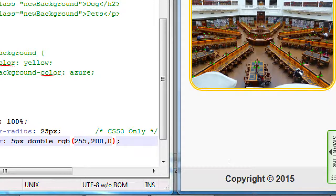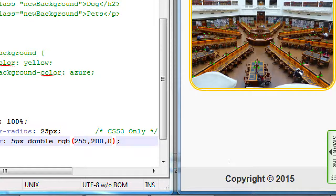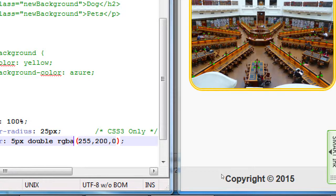Maybe I want orange but a little bit transparent — we cannot do that by simply typing 'orange'. We have to use RGBA: red, green, blue, alpha. If you change it to RGBA, you get a fourth property — alpha — which means transparency. The fourth value, 1, means 100% visible.